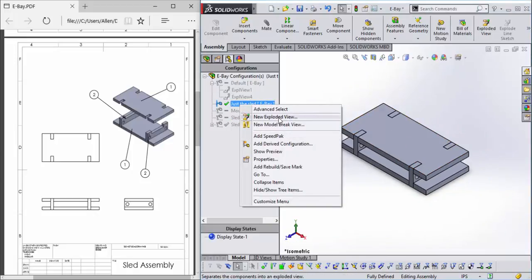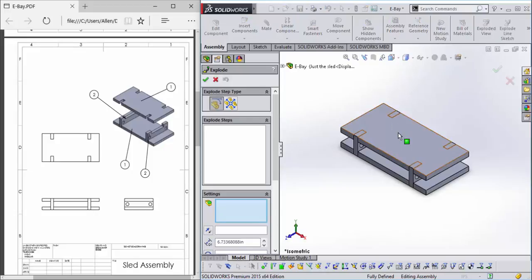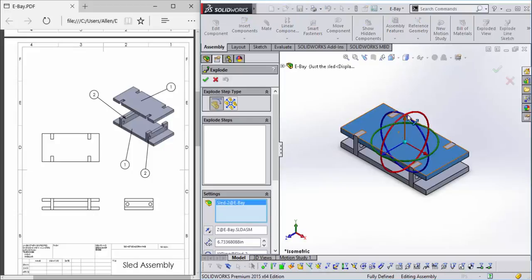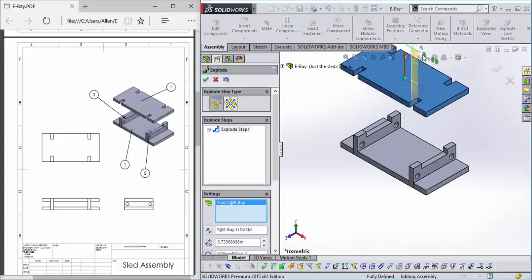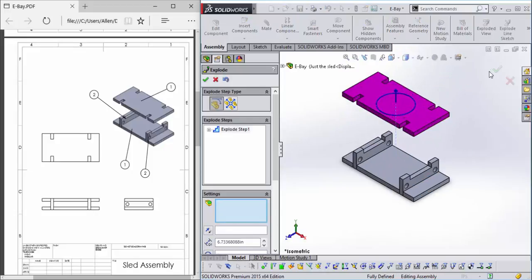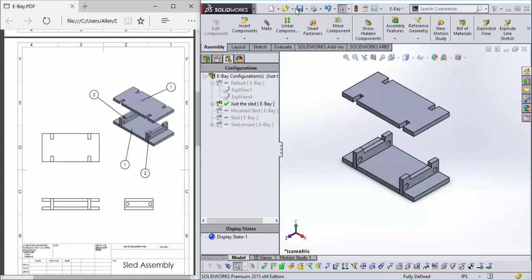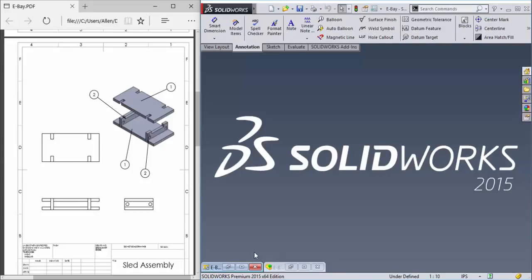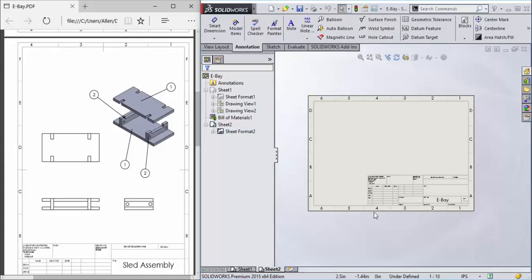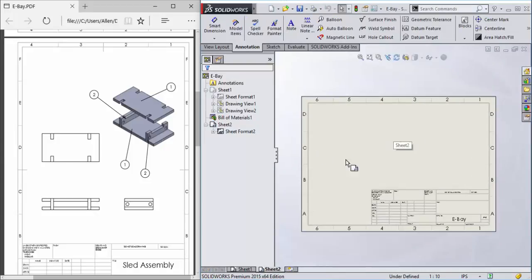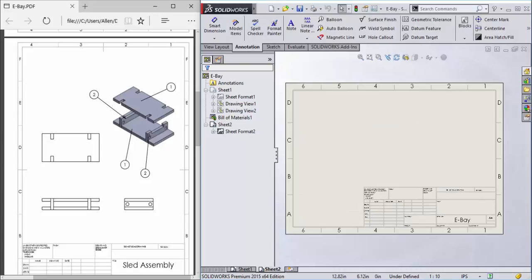Which we'll add an exploded view to. Raise that up and save the model. Now when we go here, we have several views to choose from.